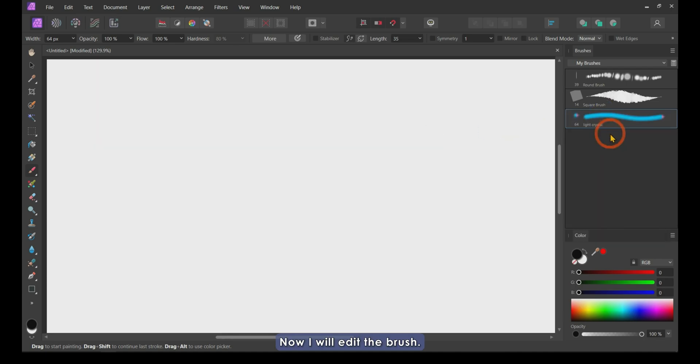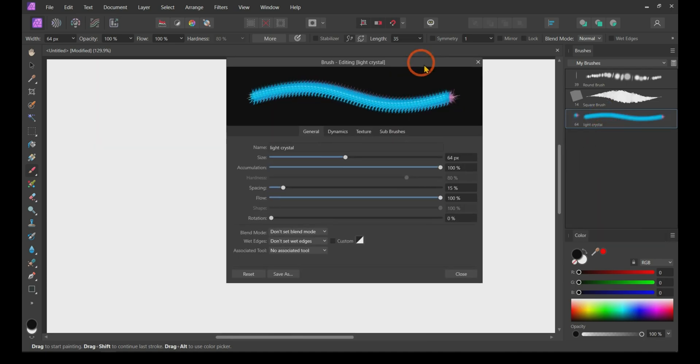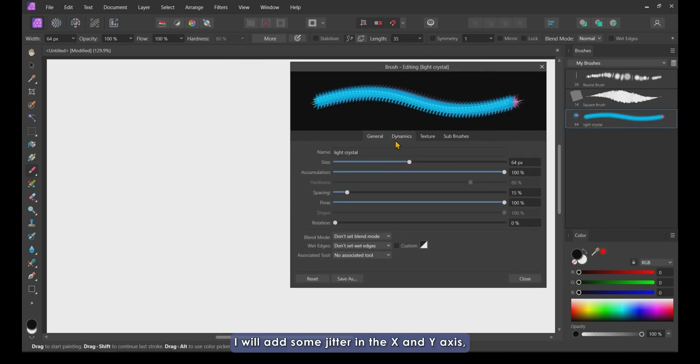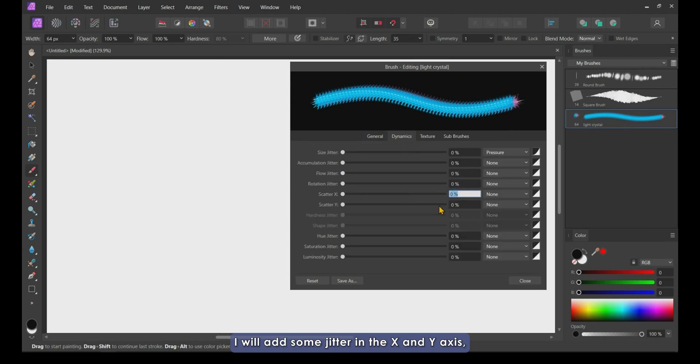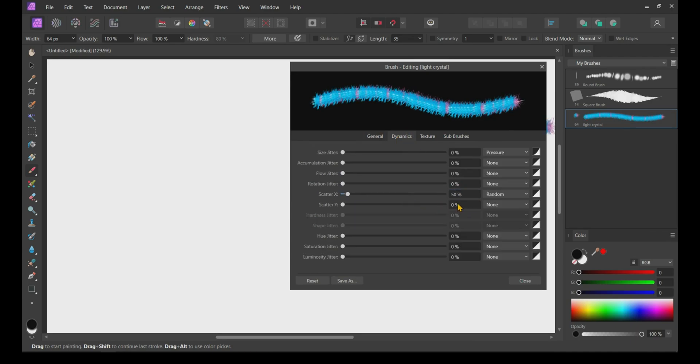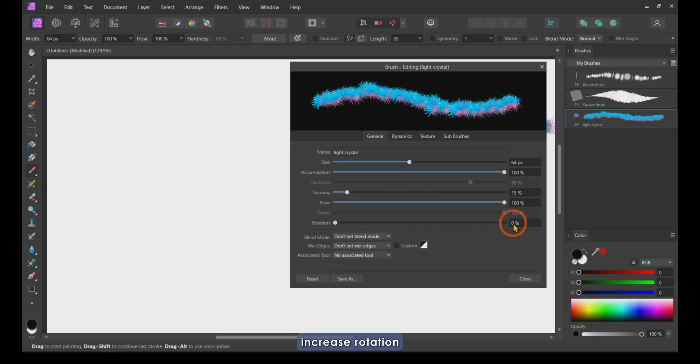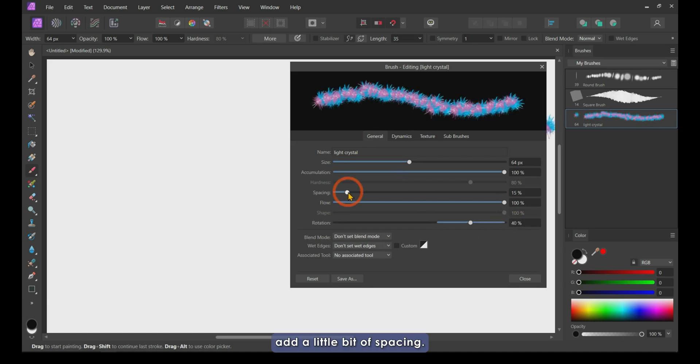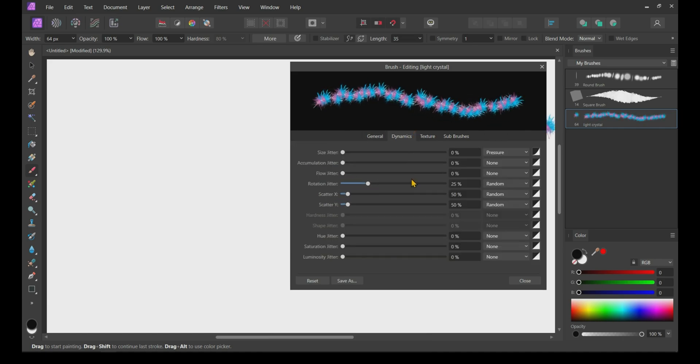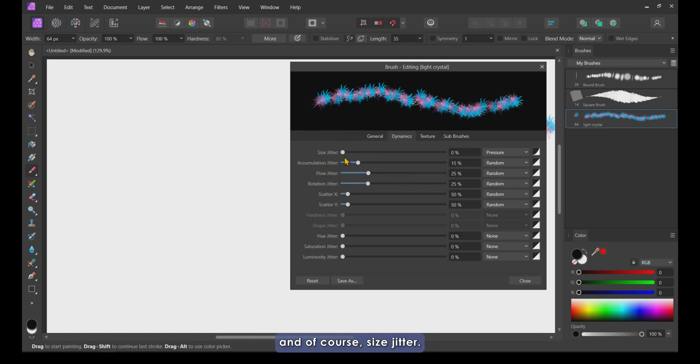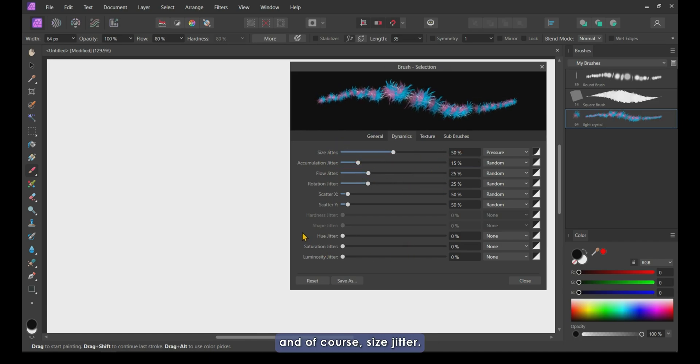Now I will edit the brush. I will add some jitter in the X and Y axis, rotation jitter, increase rotation, add a little bit of spacing, flow and accumulation jitter, and of course size jitter.